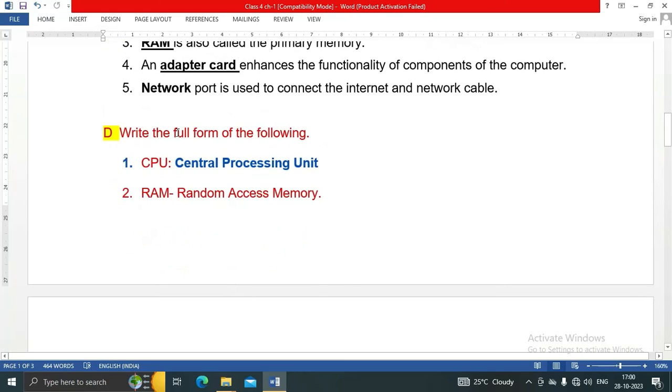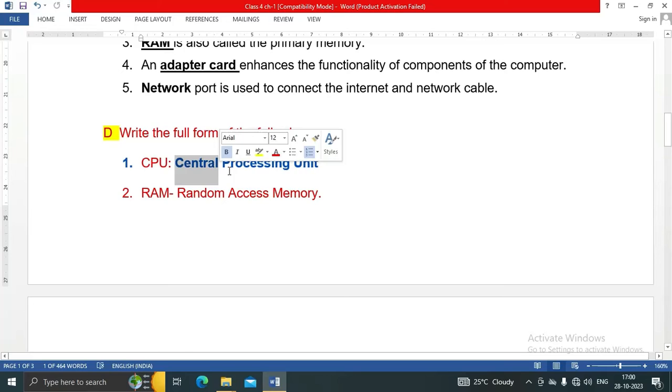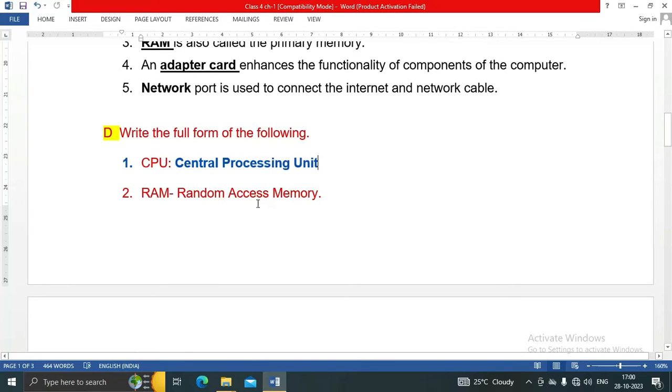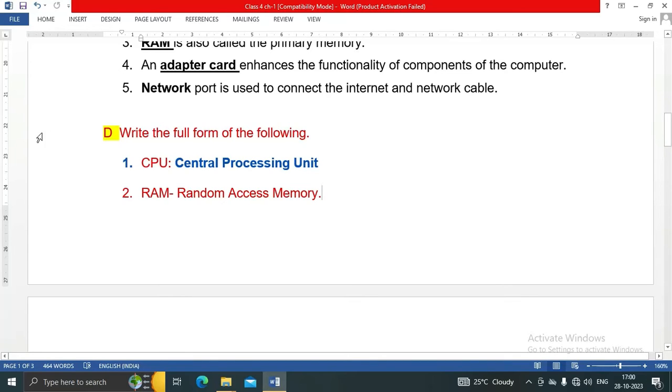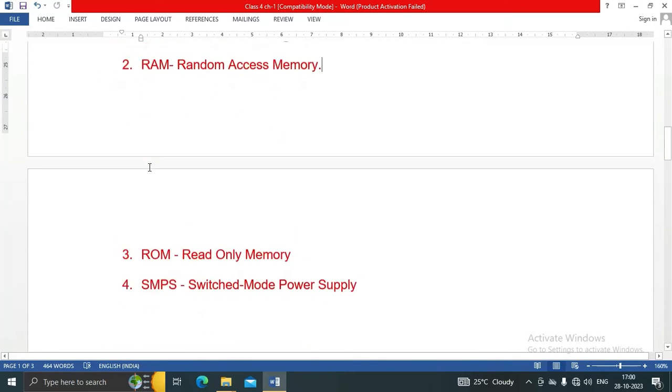Question D: Write the full forms of the following. CPU: Central Processing Unit. RAM: Random Access Memory. ROM: Read Only Memory. SMPS: Switch Mode Power Supply.